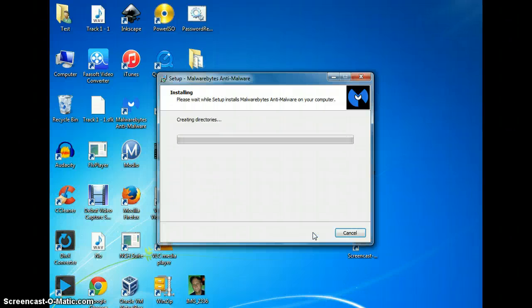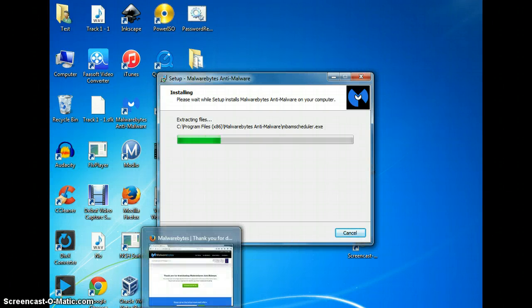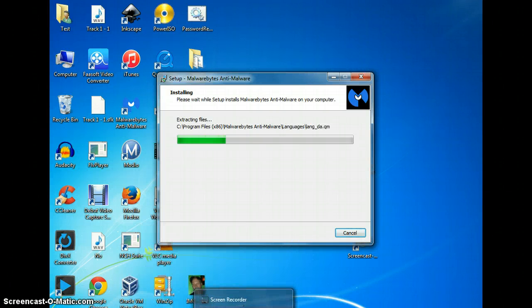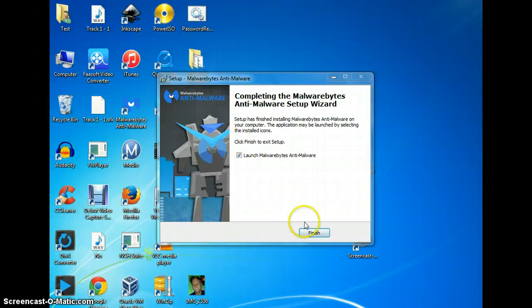It should install fairly quick. I paused it for a minute while it ran. Now it is done. Click next, click next. If you want to run it, you can click finish.